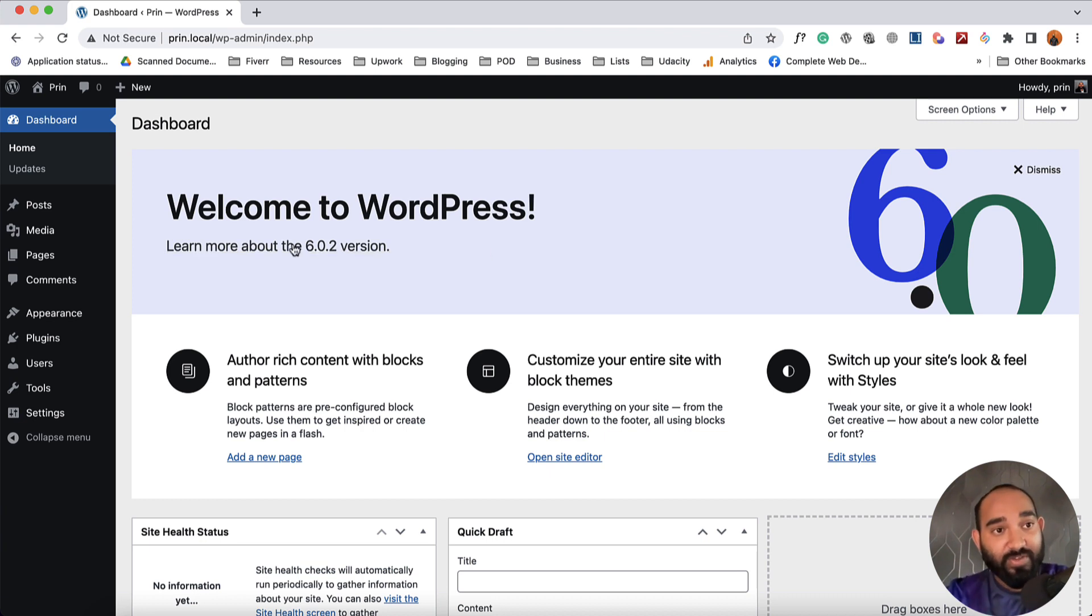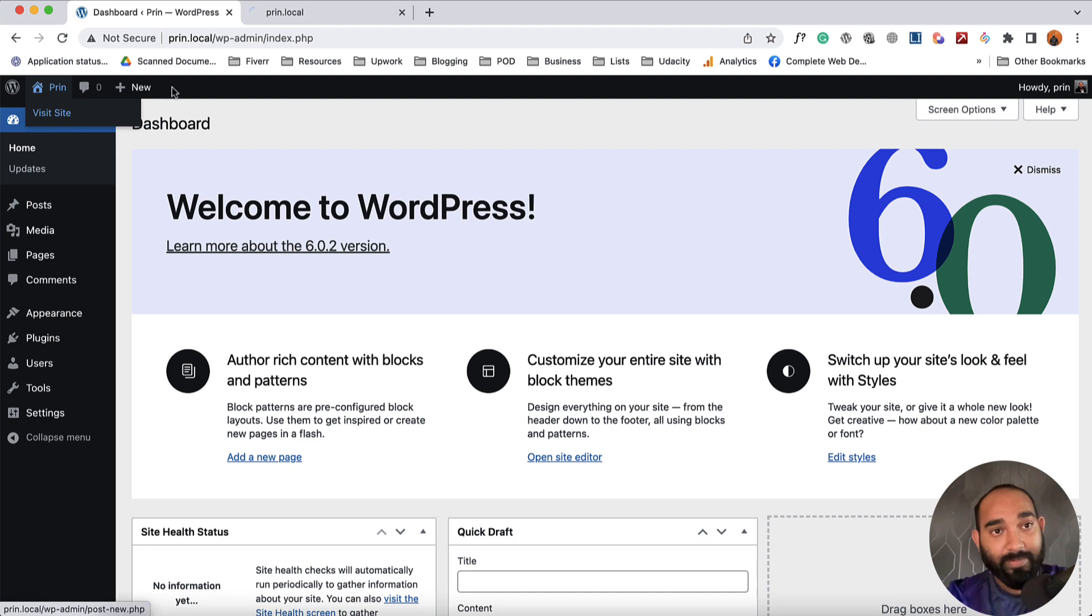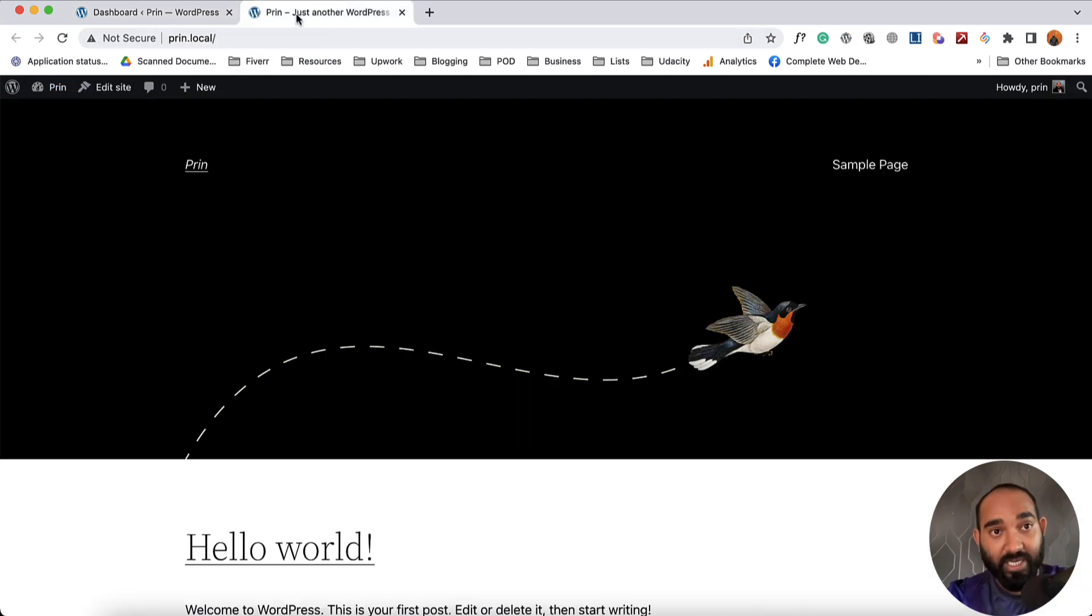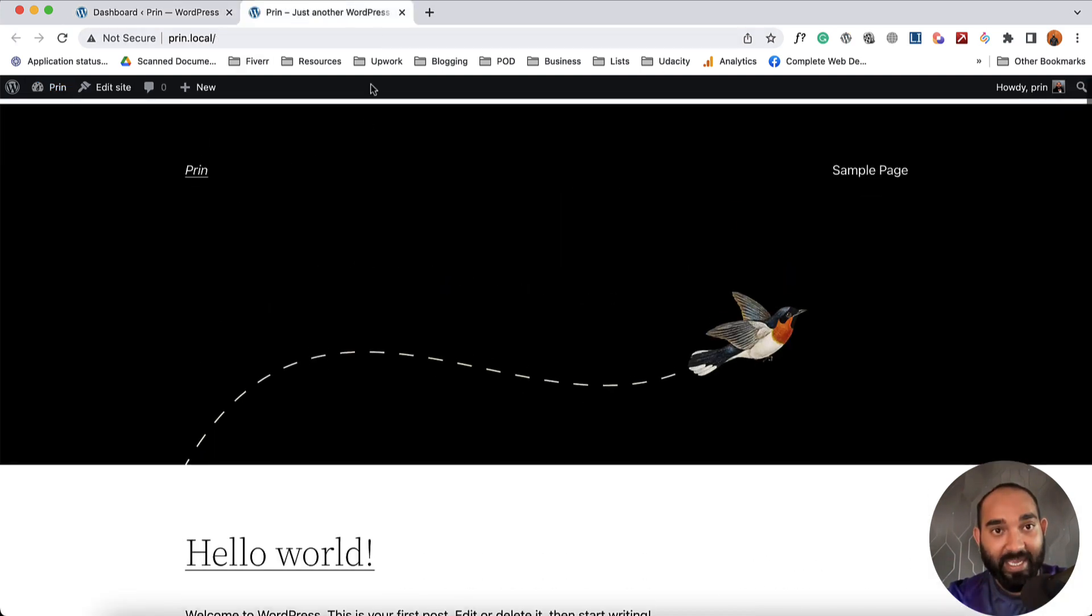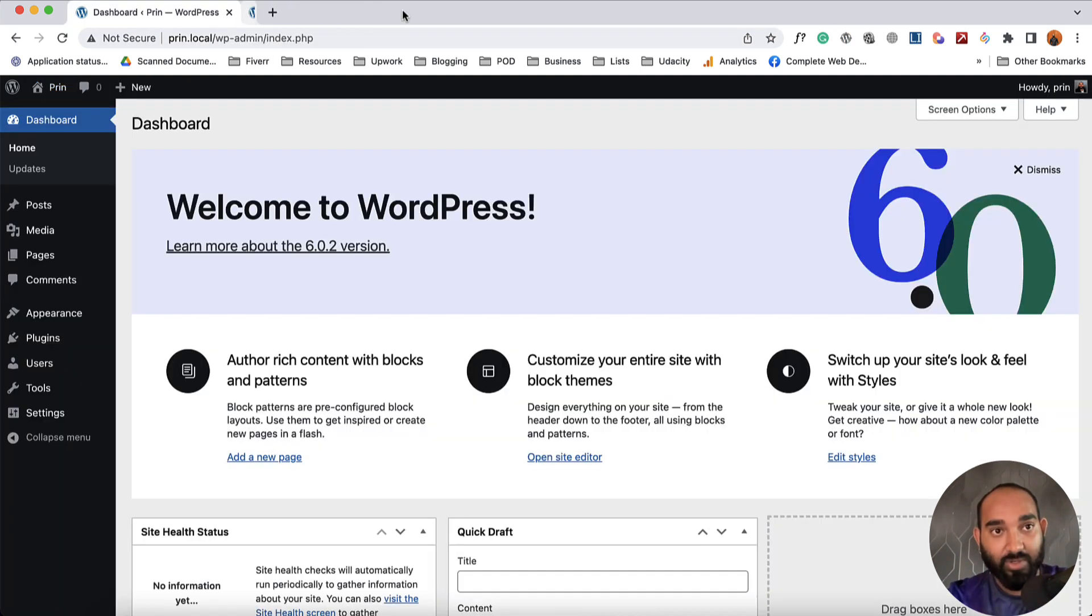So first of all, I'd love to show you how this website is currently looking with the base template, and now let's close this out.